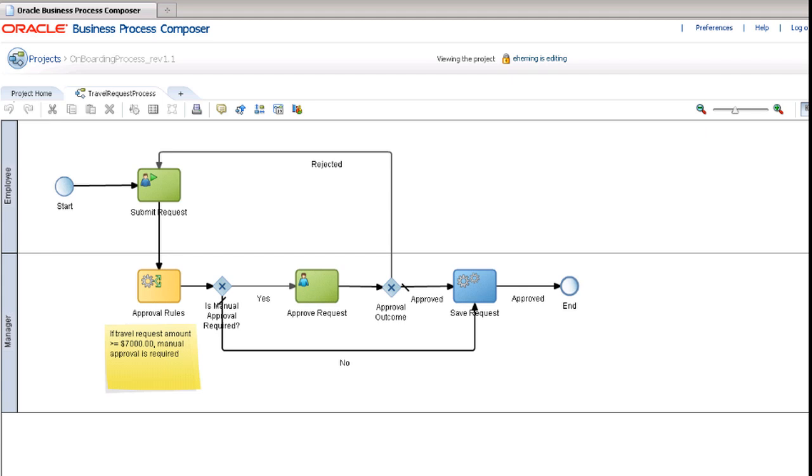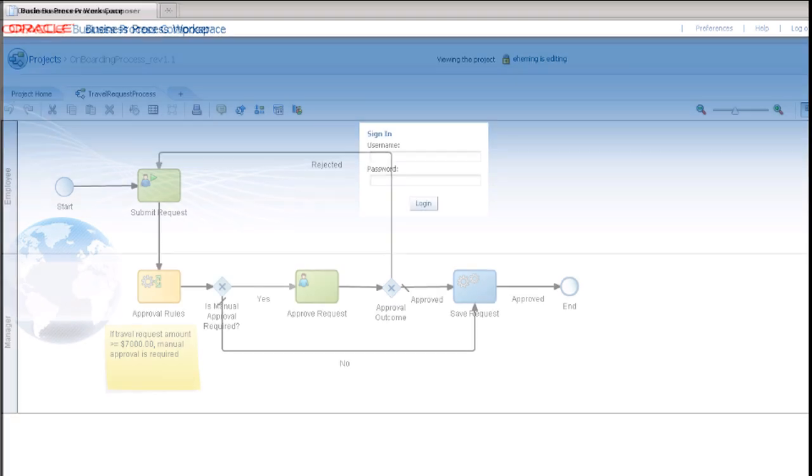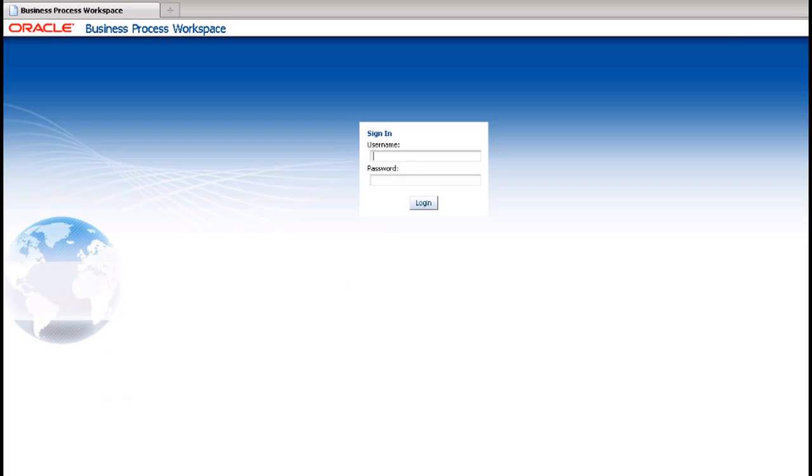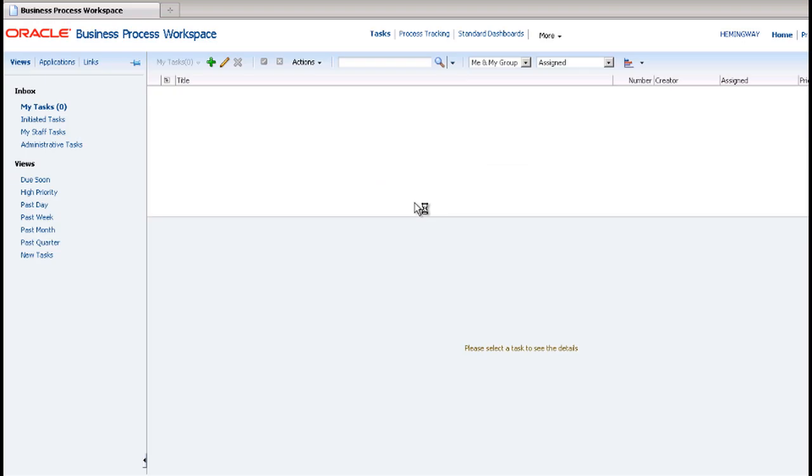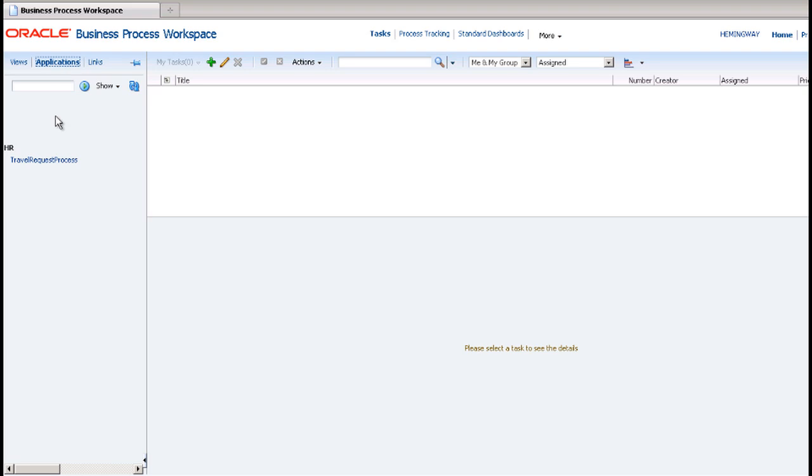Let's take a look at how this application will look to the end user. Assume you have deployed the Travel Request App application. Let's log into the business process workspace as Ihami, an employee. From the application view, he selects Travel Request Process to kick off the process.